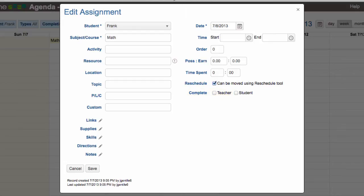The assignment has only three fields that are required: student, subject and course, and date.